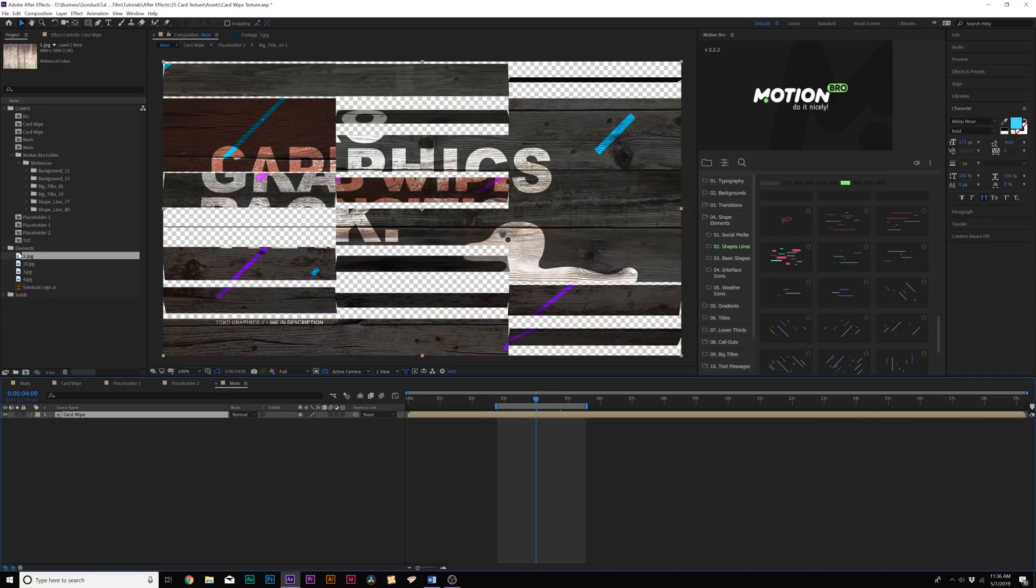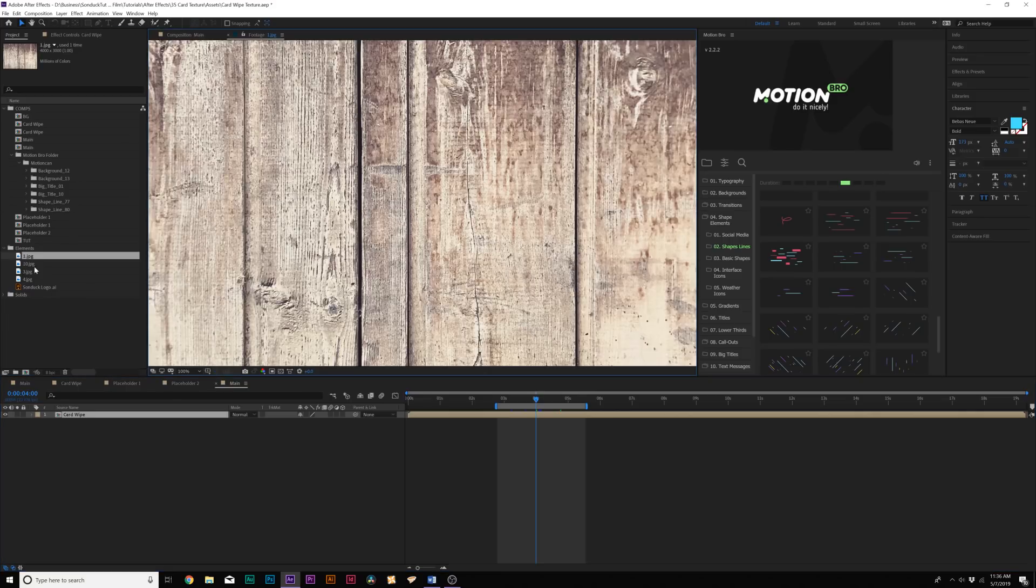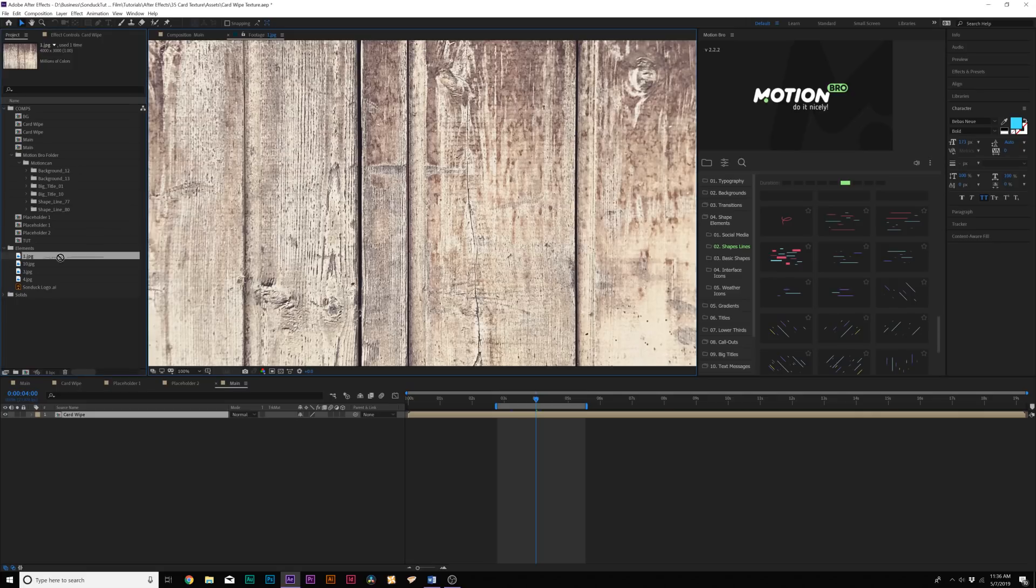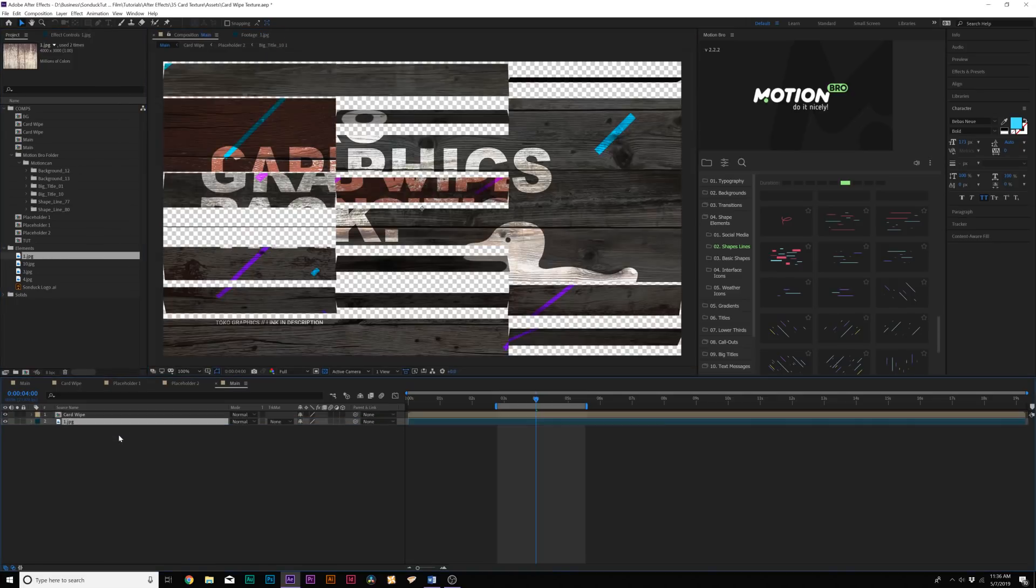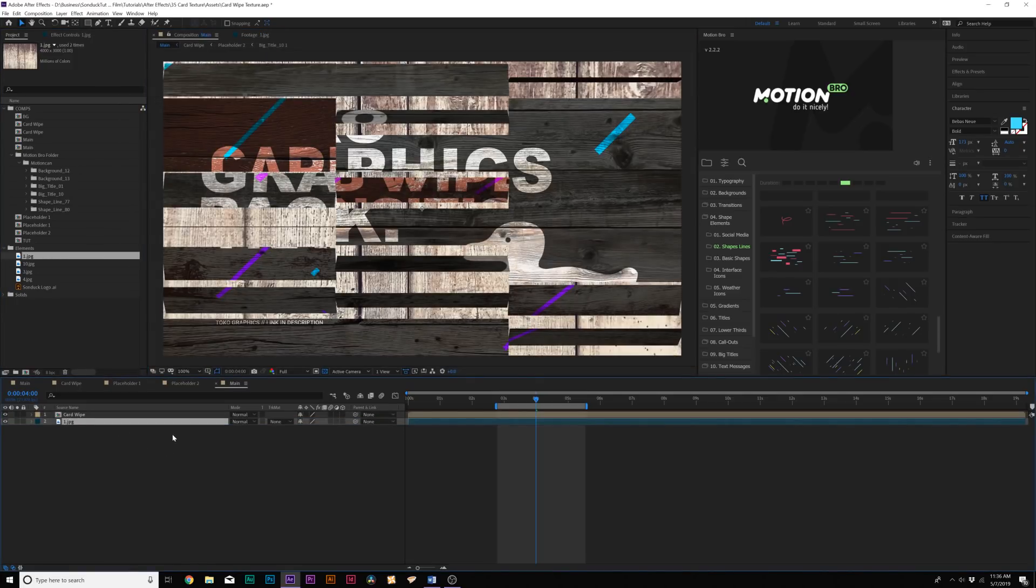Then I can bring in one of our textures that we are using, we're using a wooden texture. That's why I kind of talked about the design of the scene before we got into the card wipe effect. And bringing this in here underneath our card wipe, we can see that this will cover up the background.